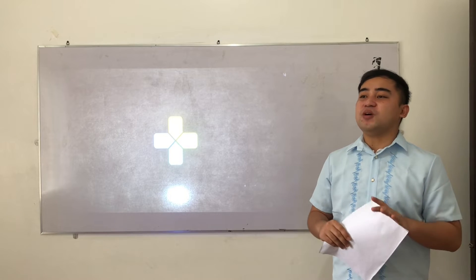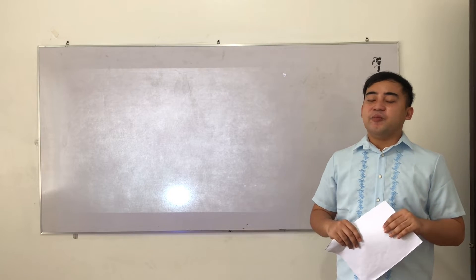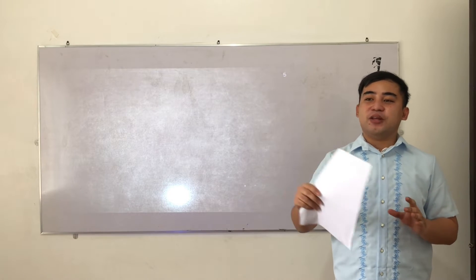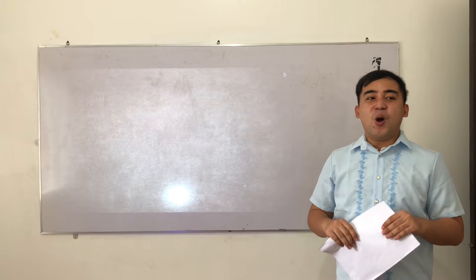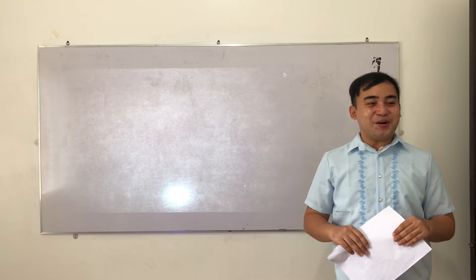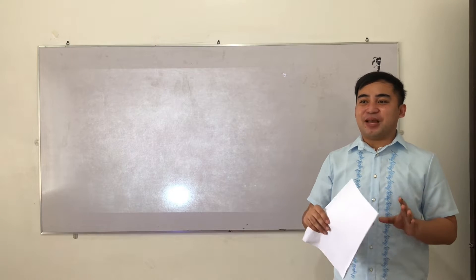Good morning once again. May I ask the class monitor to please check the attendance? Yes. Okay, no absence. Keep it up, class.